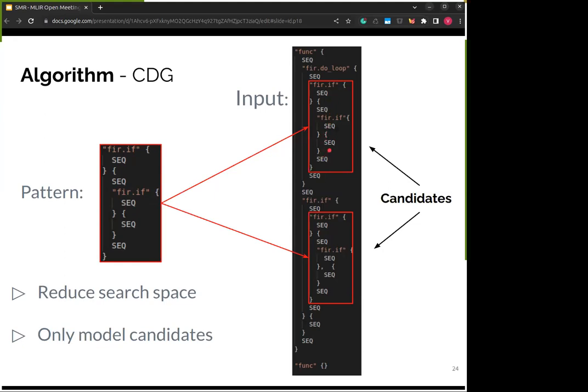Once we have the control dependency graph for both input and pattern, we do a sort of substring search using automata to find which sections of the input might have a match. This is very helpful because it can really reduce the search space for the subsequent stage, which is much heavier — so when we move to the DDG stage, we only look at these candidates instead of the entire input code.